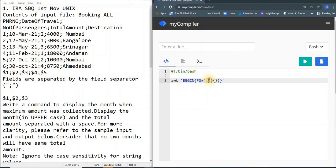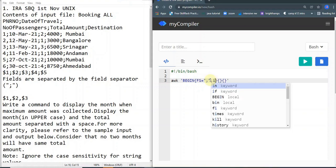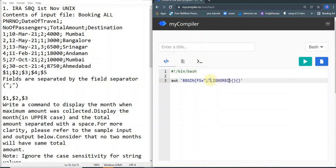Inside the AWK command you can also add an ignore case option. If you want to compare two strings ignoring case, you write IGNORECASE equals 1 — equals 1 means true. If it is equal to zero it will compare with case sensitivity. You can also declare variables here, like count equals zero. For arrays you don't need to declare variables. For this question we don't need ignore case or variable declaration, so I'm erasing those.